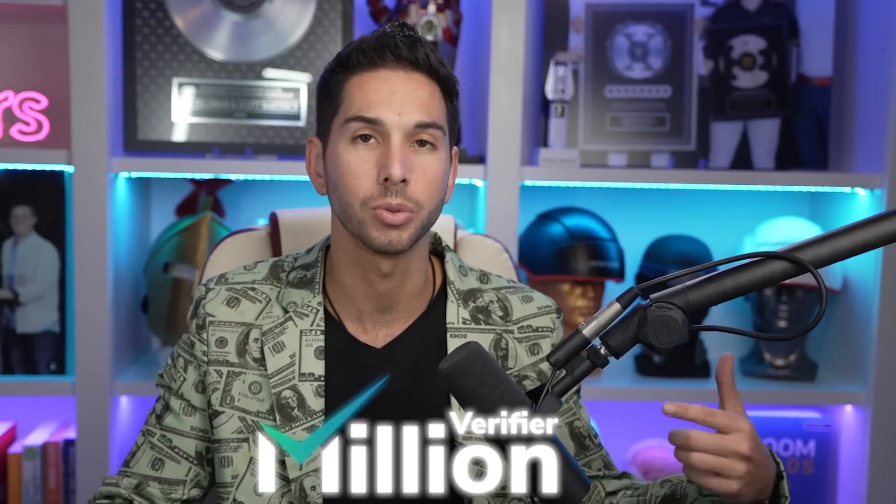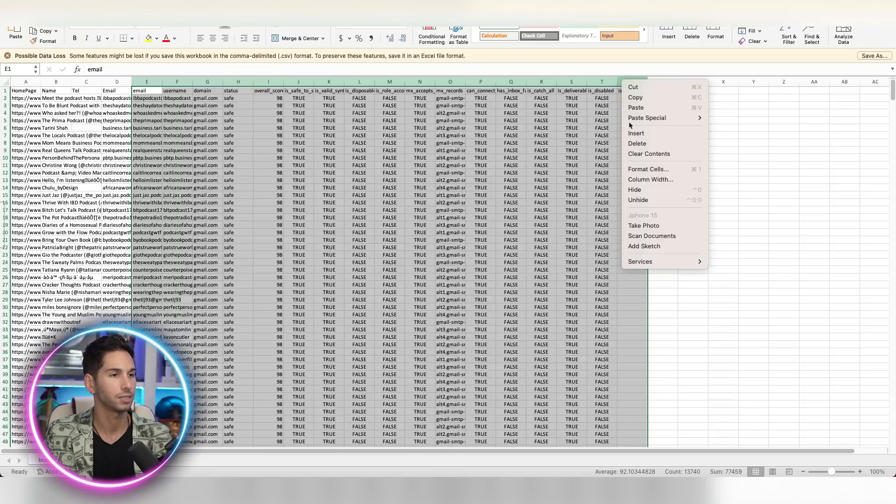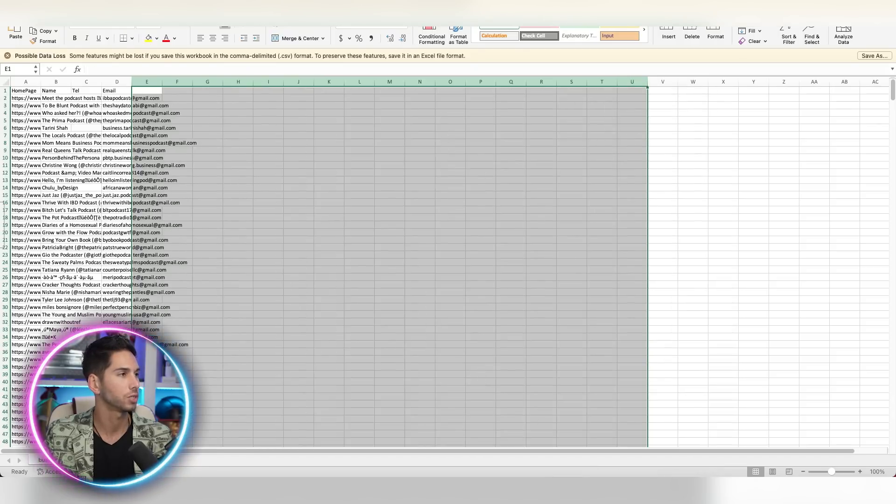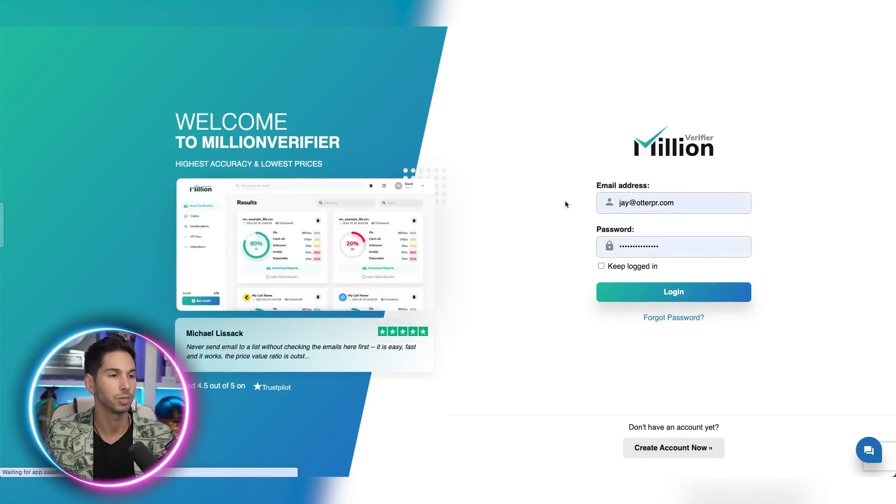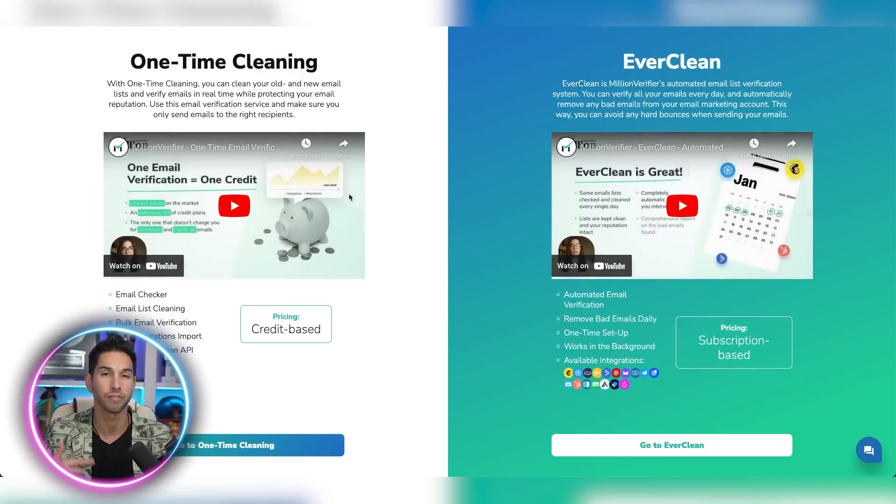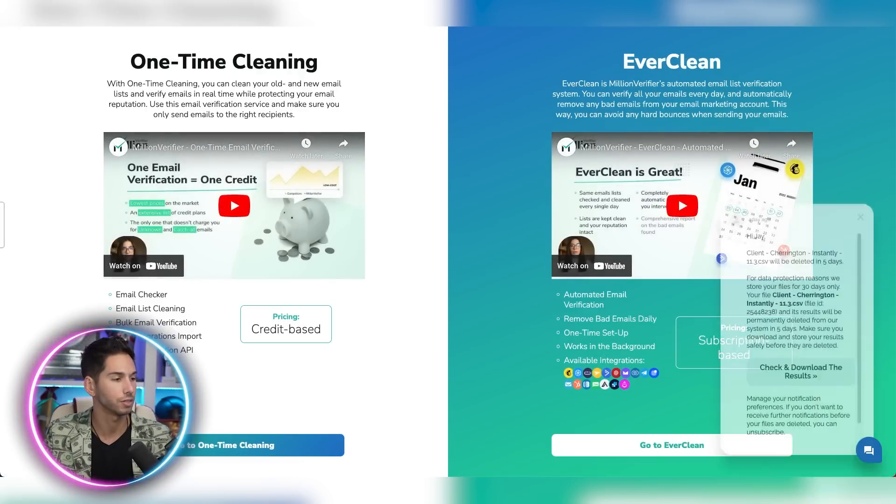So what I'll do is I'll put this file inside of Million Verifier and it will clean it. So before I clean it, let's delete all of the columns that we're not using and let's save it. And now let's open up Million Verifier. There's a lot of different email cleaning tools out there. I like Million Verifier because it's very fast and it's very affordable.